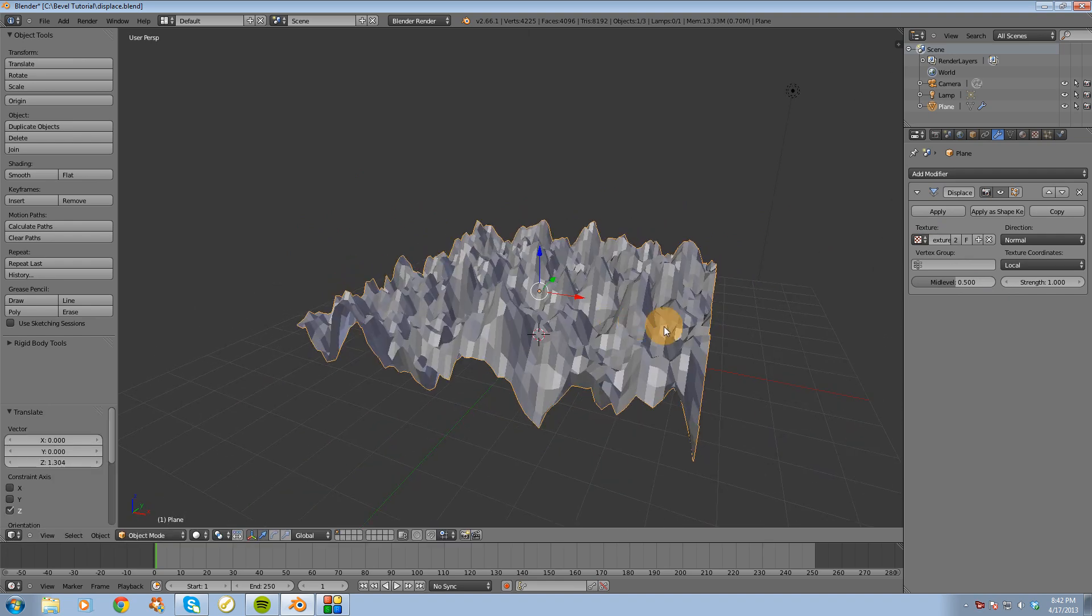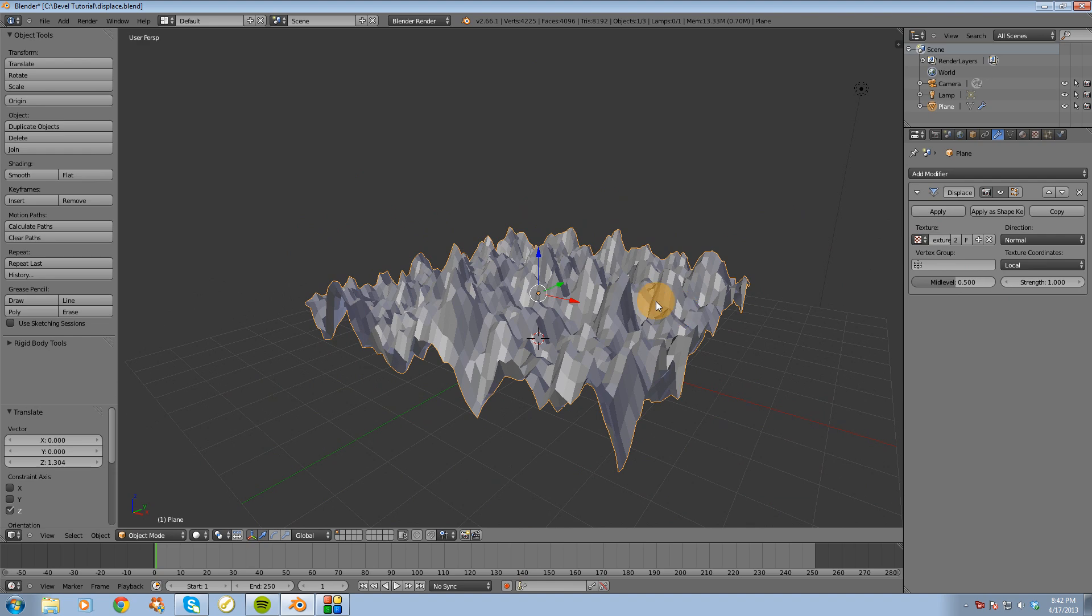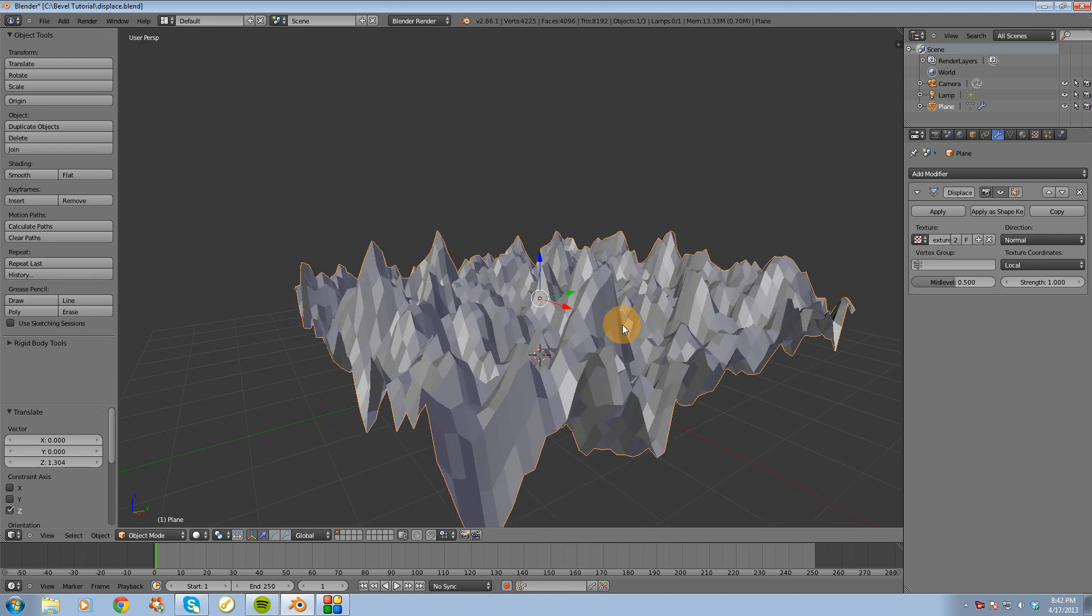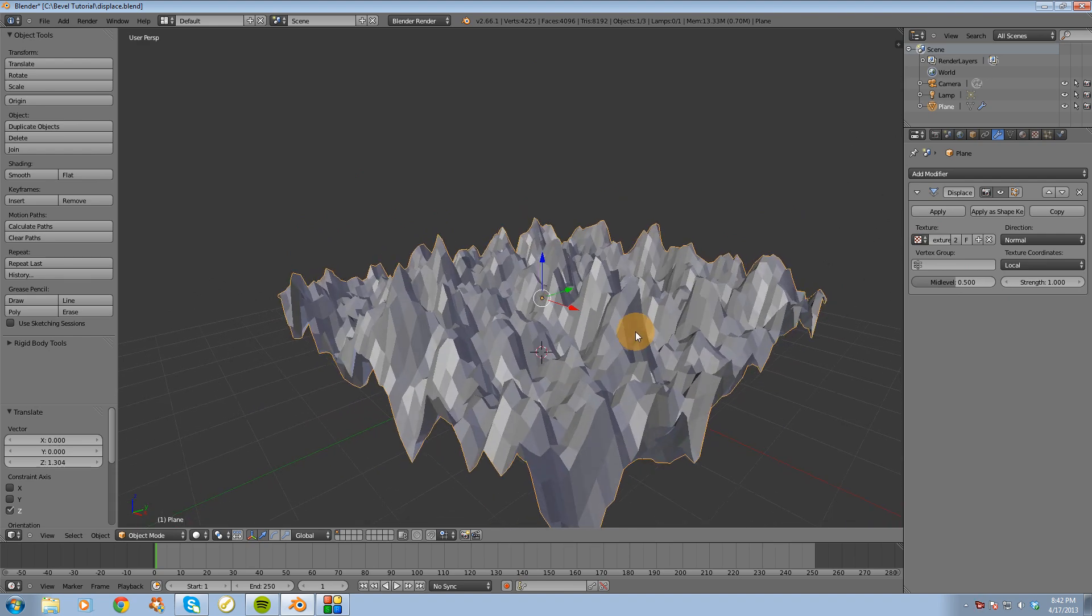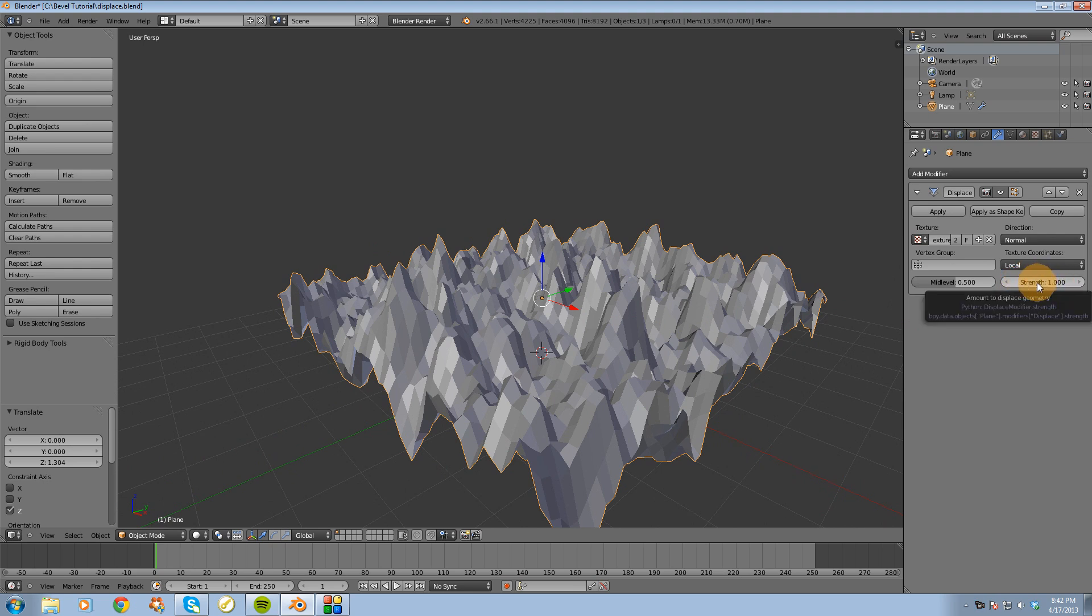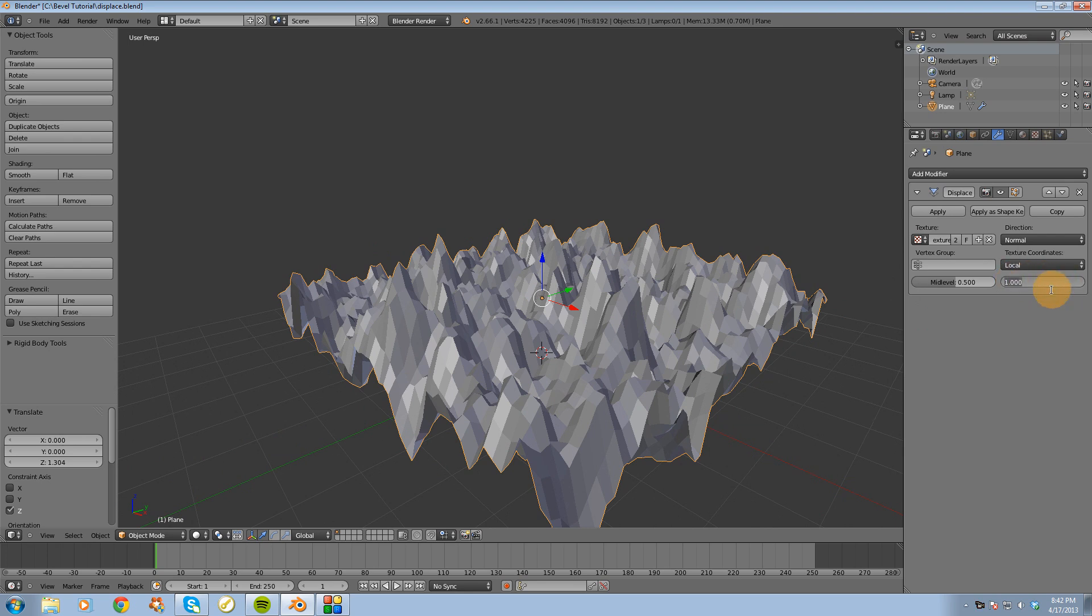Alright, but the effect is way too strong, so I need to tone that down a little bit. The strength is set to 1, so we can actually control the amount of displacement with this strength slider here.